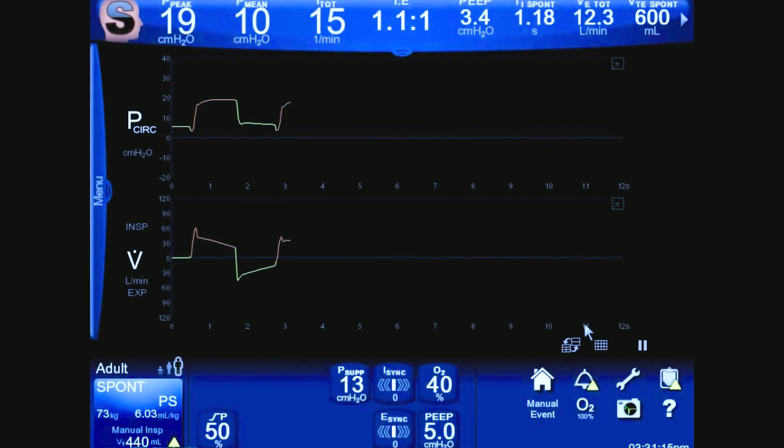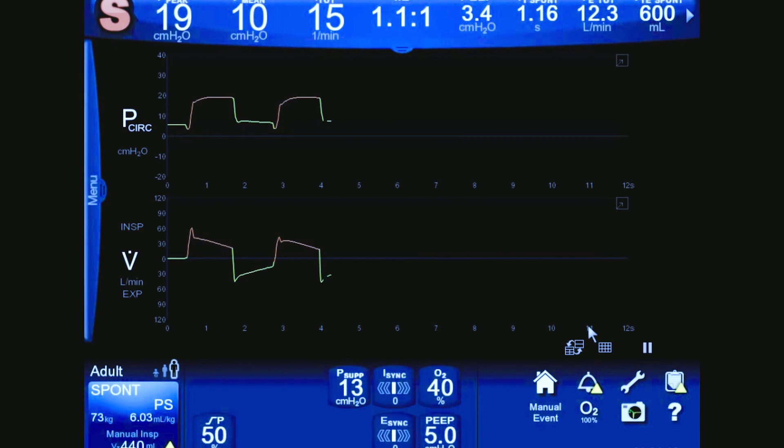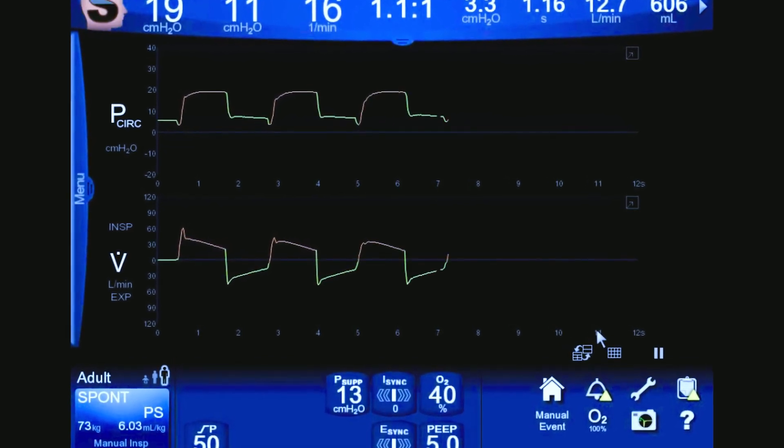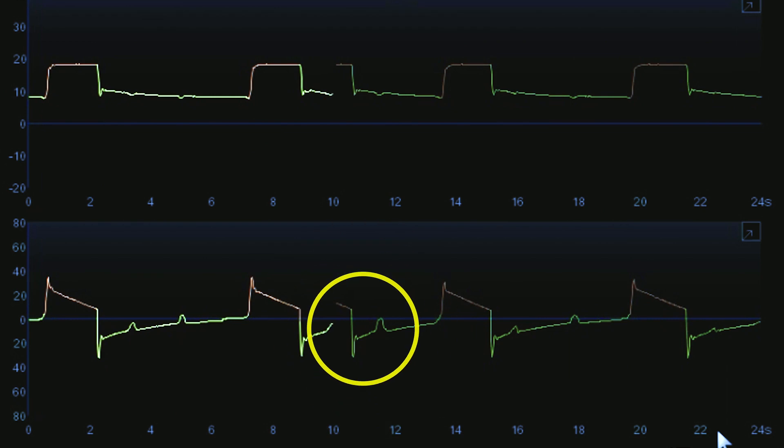It detects and responds to the onset and end of a patient's spontaneous inspiratory effort, and may enhance patient-ventilator synchrony compared to conventional flow triggering and cycling. When a patient has airway resistance, it can cause air trapping, late cycling of pressure support and volume support breaths, which can result in a missed or delayed trigger.